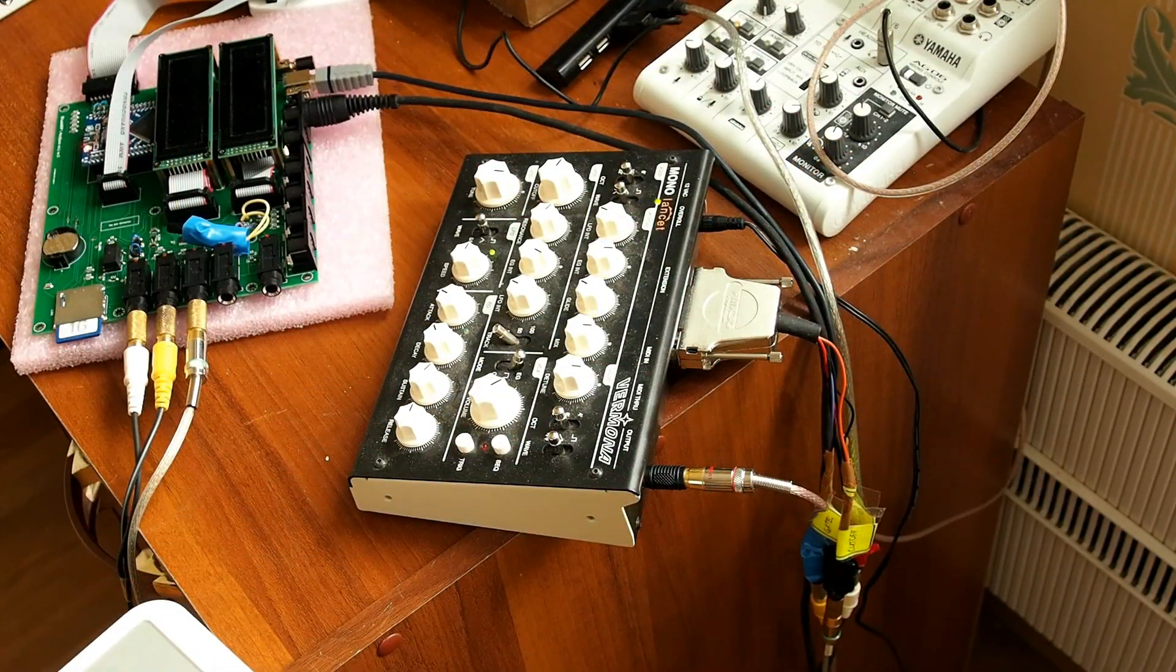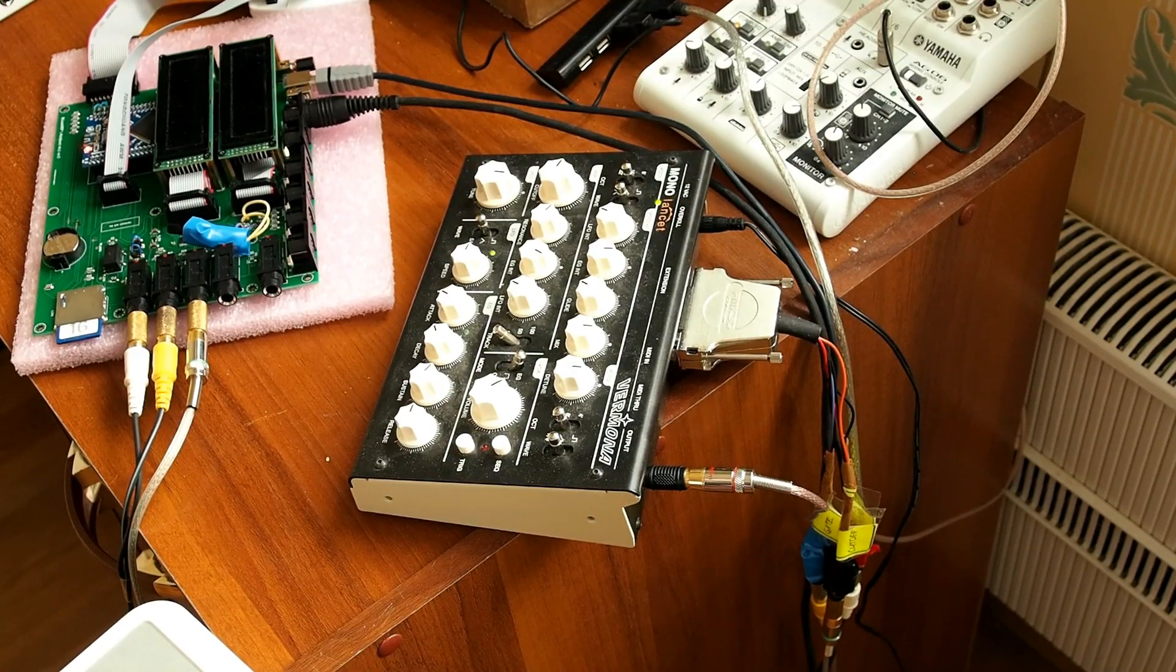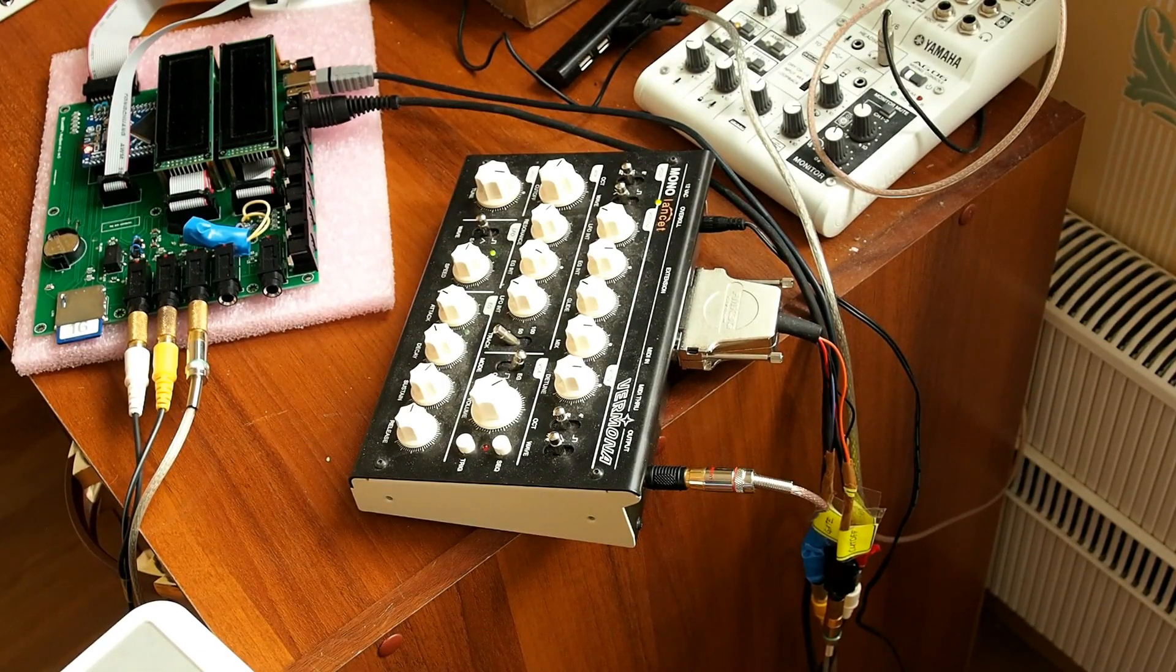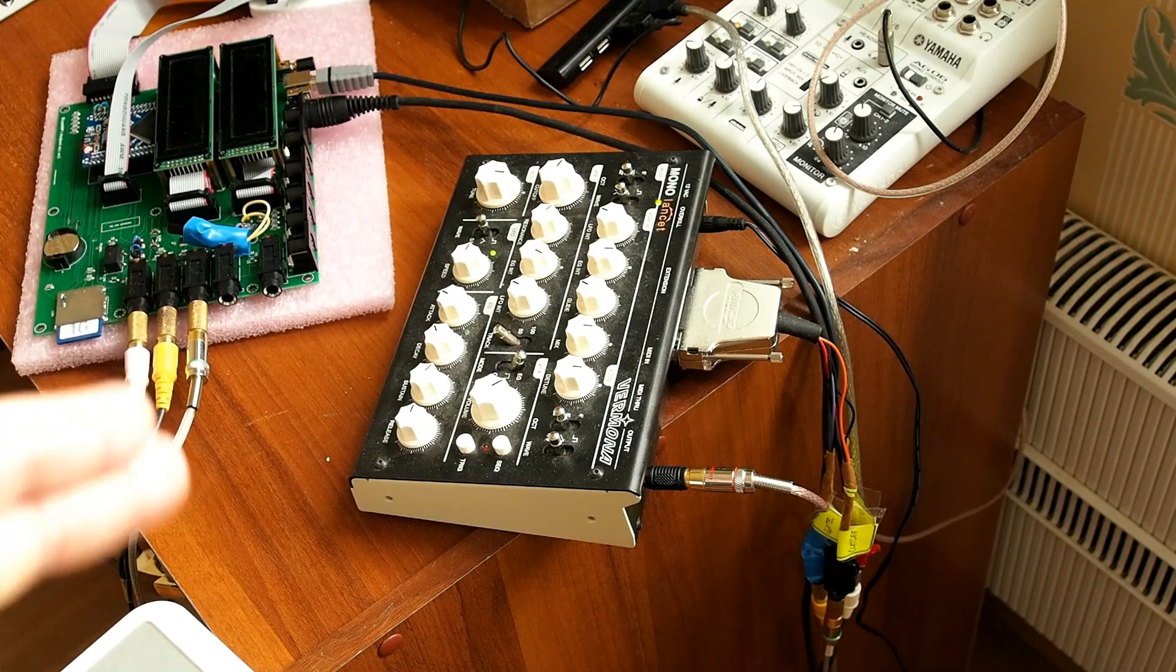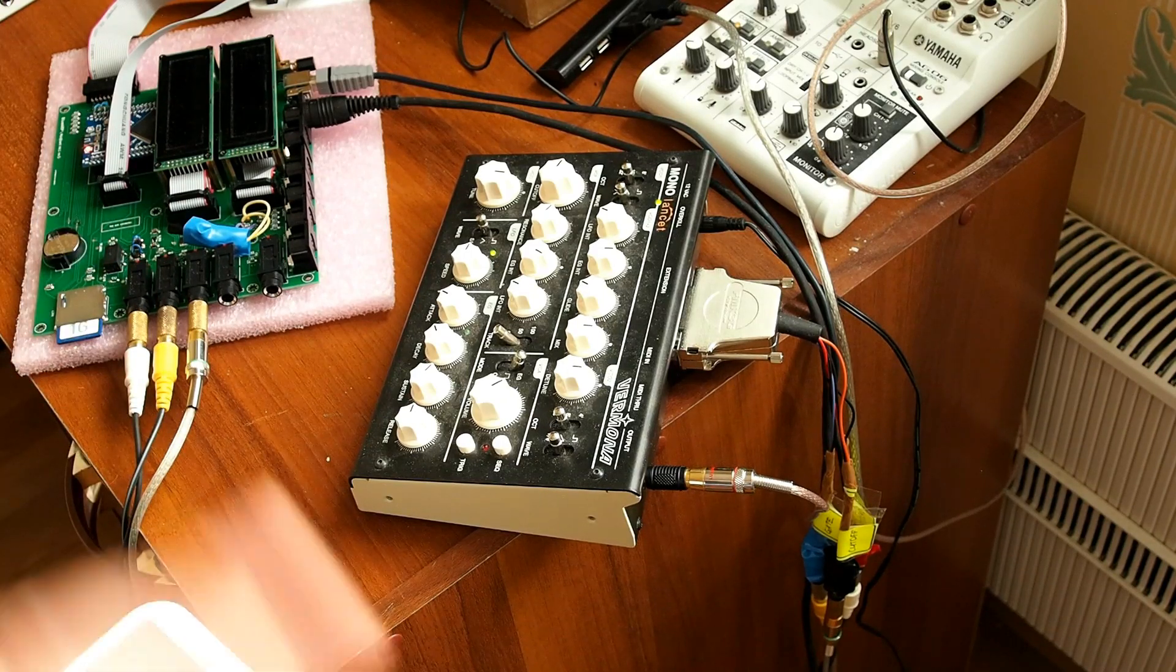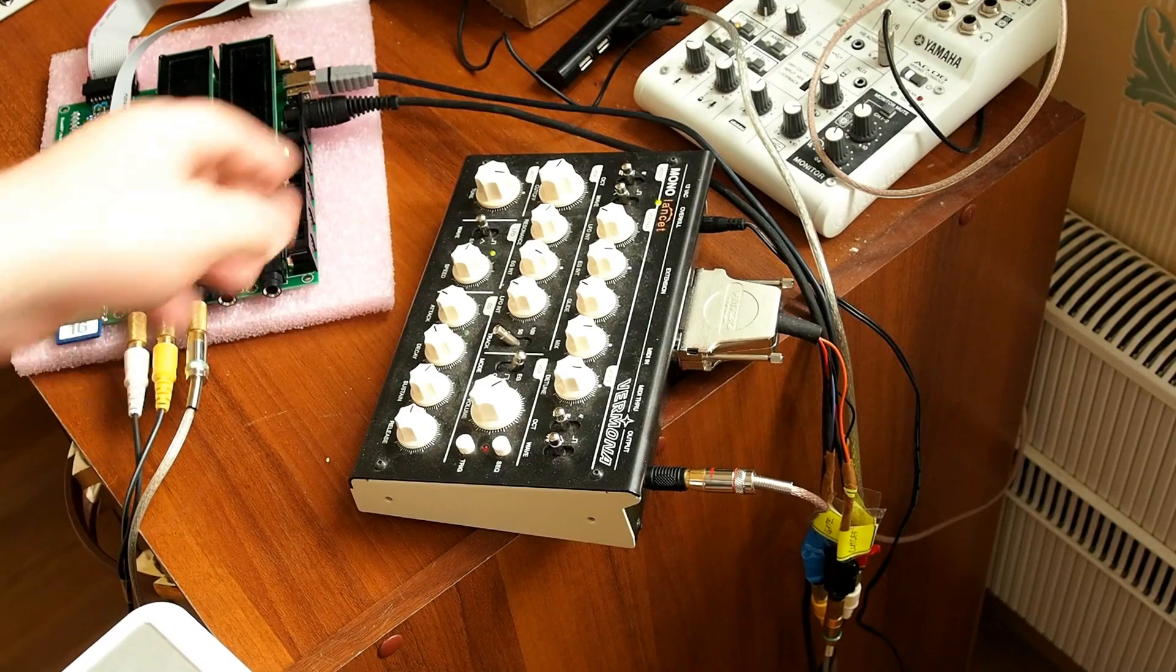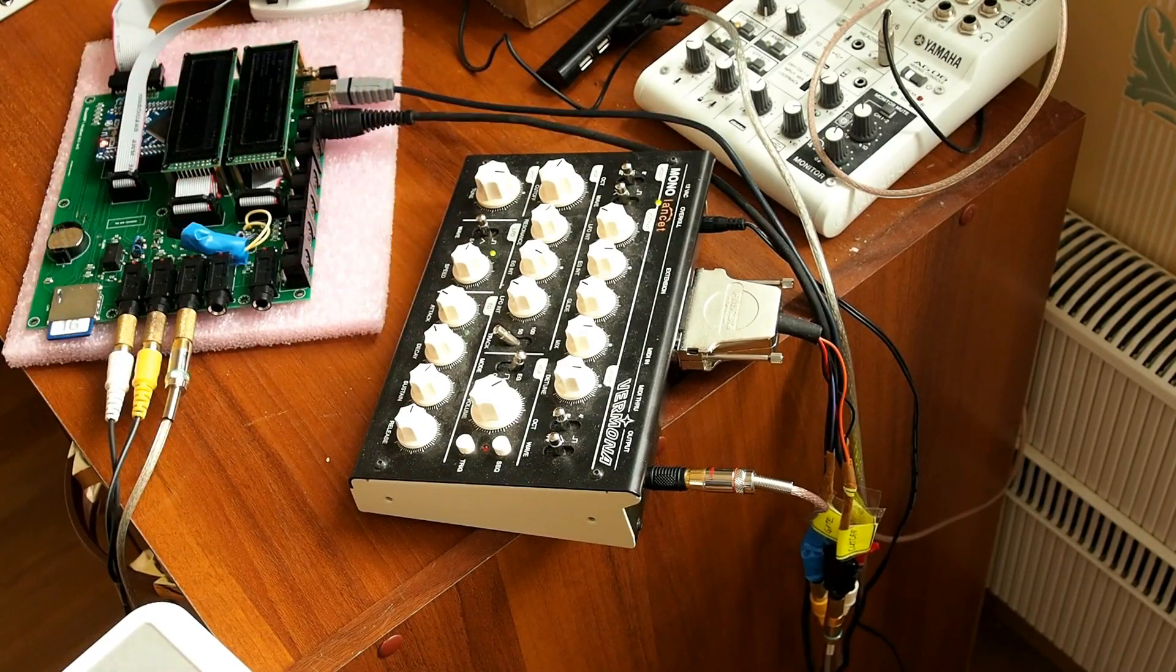In my setup here I have hardware Blu-Up connected to the Monomachine through CV. There is no MIDI involved here. The only MIDI cable goes from the keyboard.